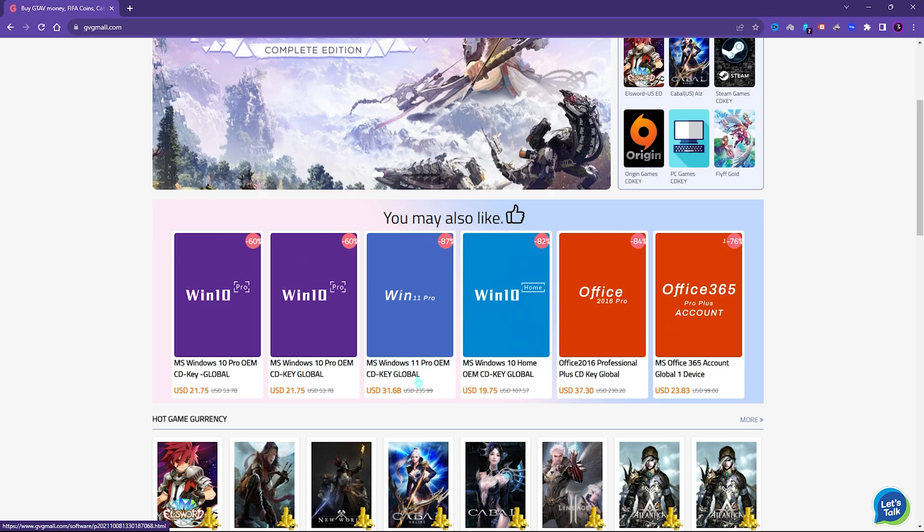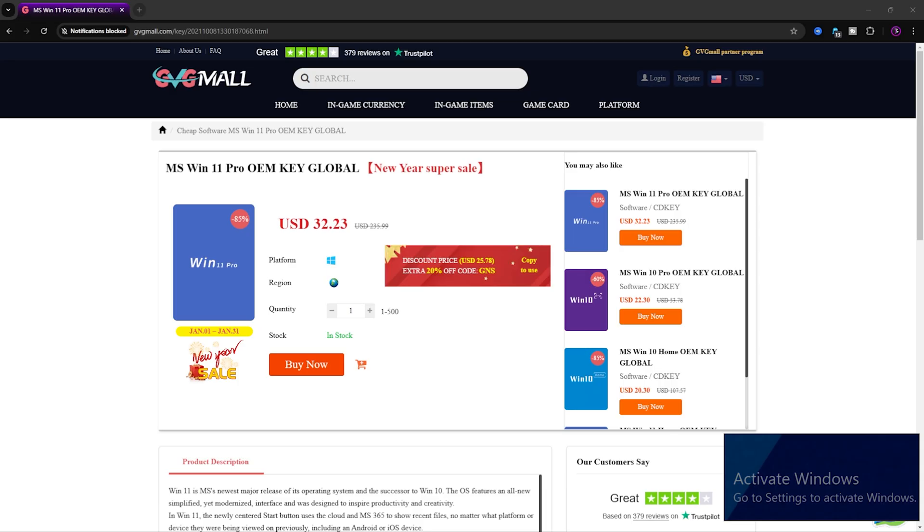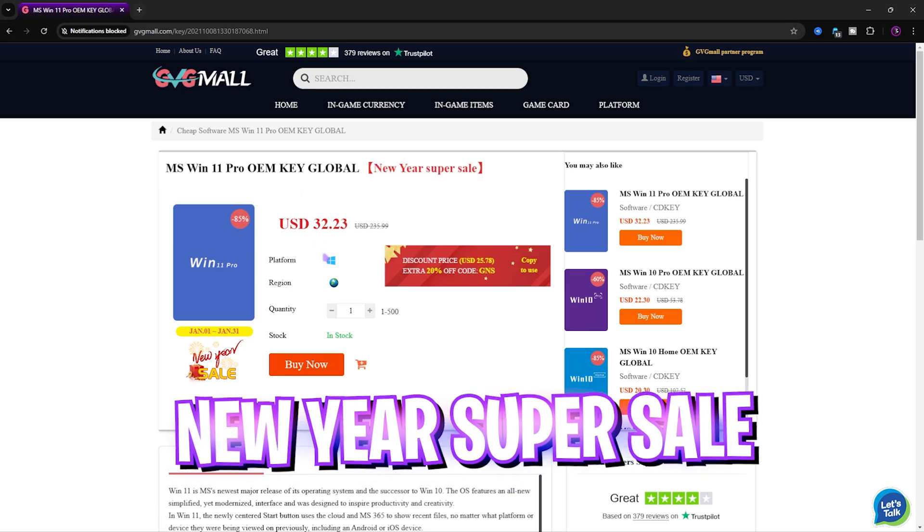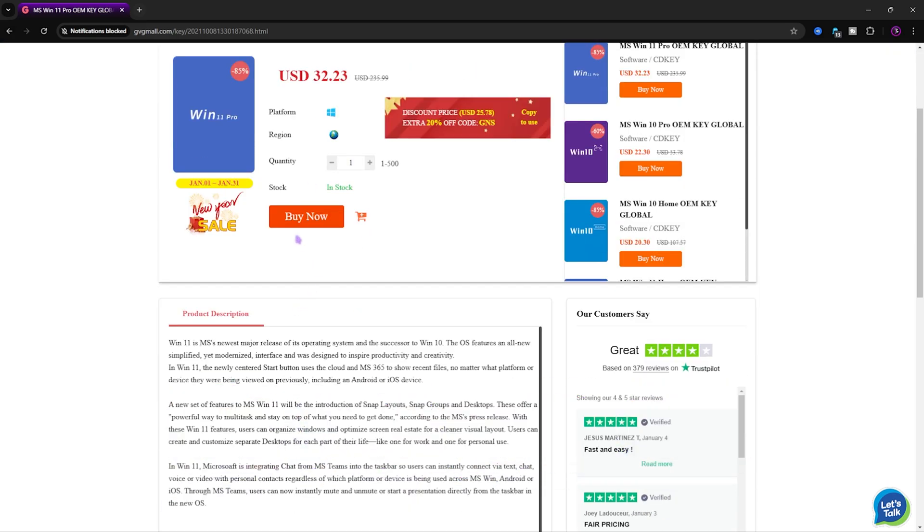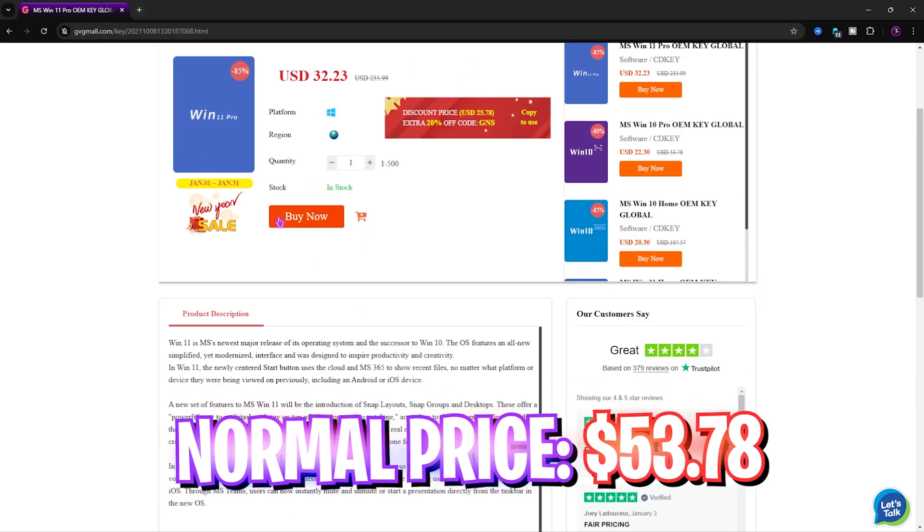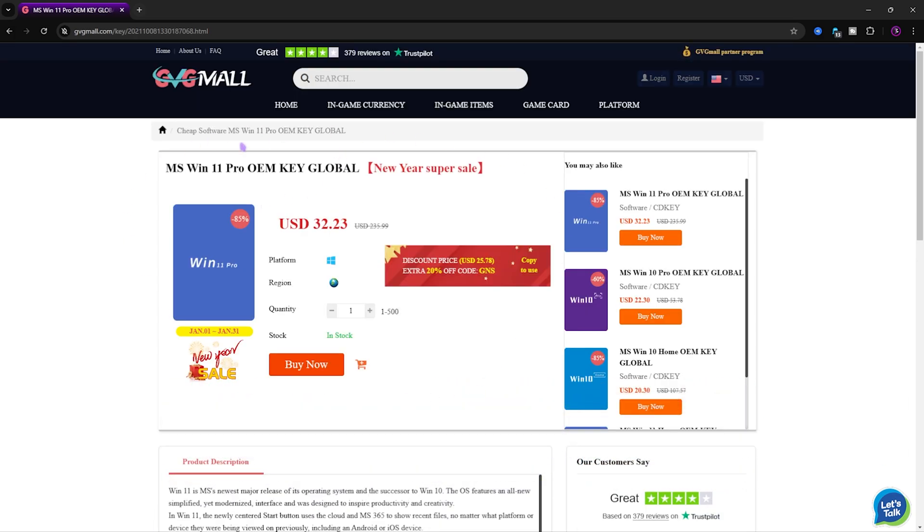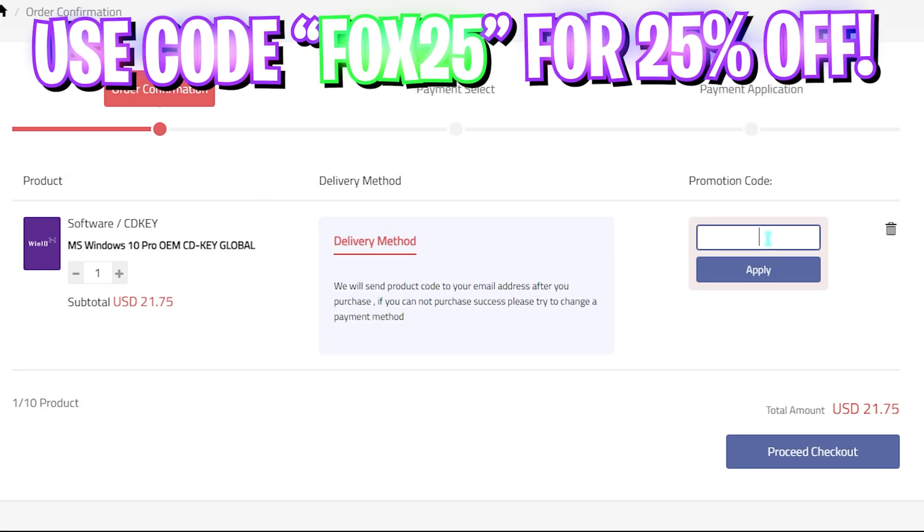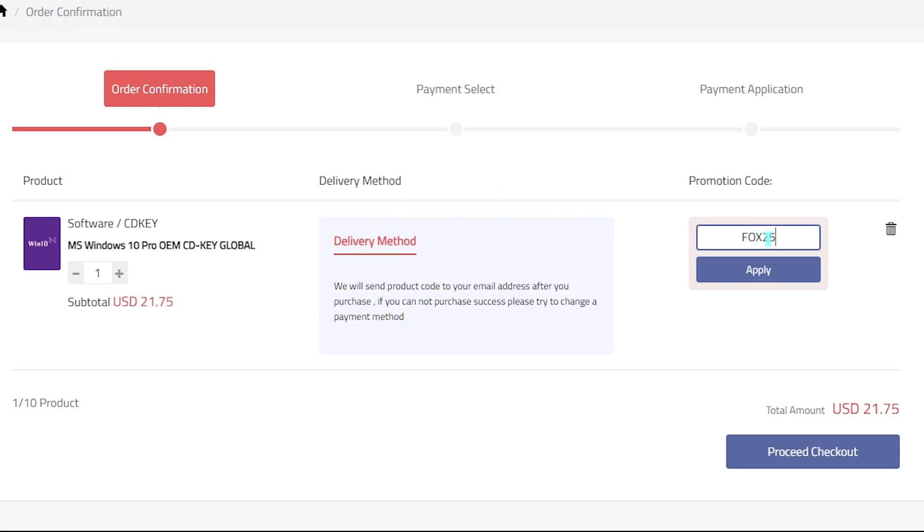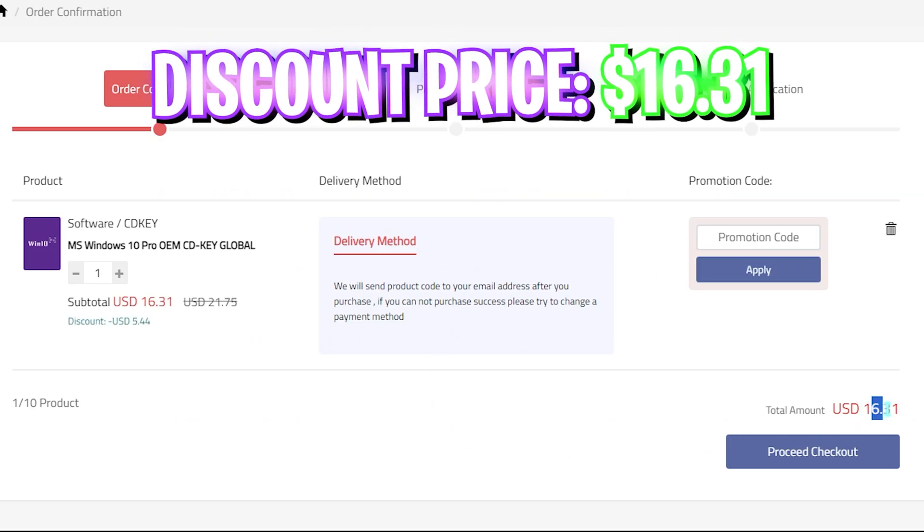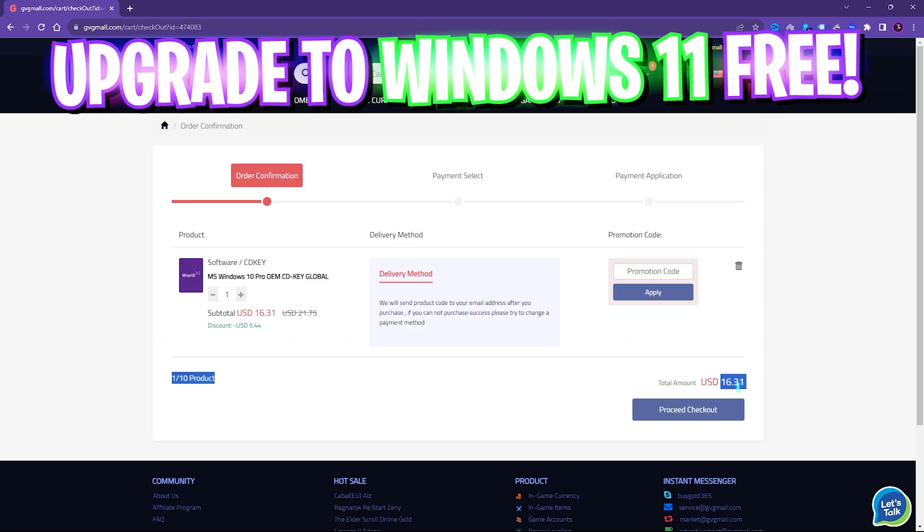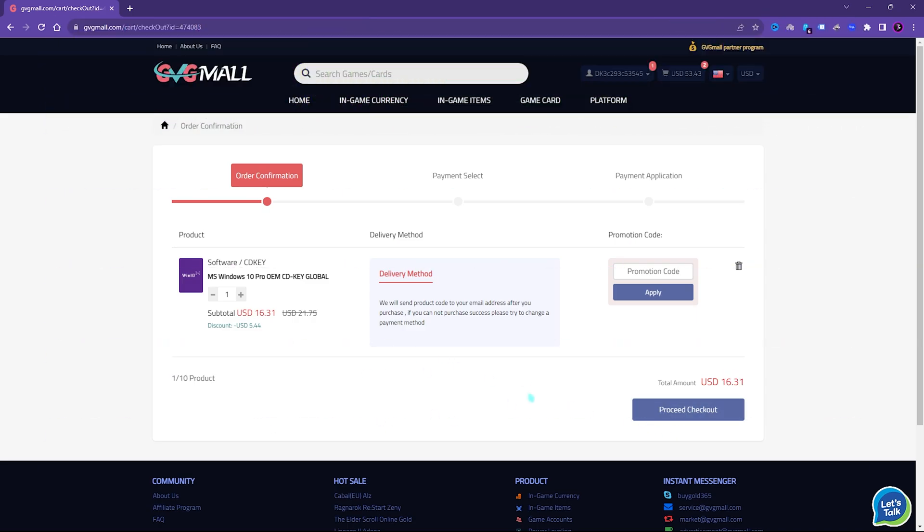I however liked how convenient it is to get a genuine Windows key since I do not like the activate Windows watermark on my screen and to fix it, I can literally get a Windows key for a huge discount. Generally, you can get Windows 10 for $53.78 but on this sale, you can get it for $21.75 and if you use my code FOX25, you can get additional 25% off at just $16.31 and you also have Windows 11 update for free and it is perfect time to get rid of that Windows activation mark.